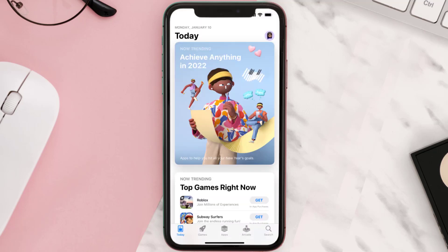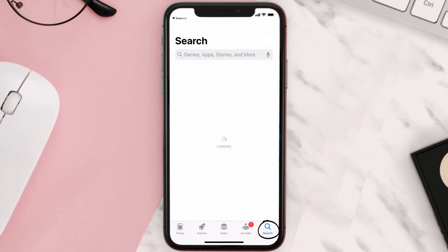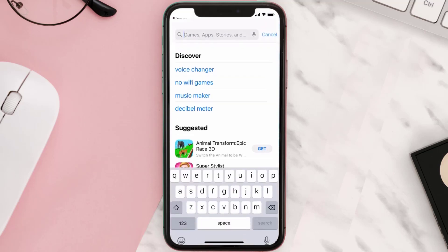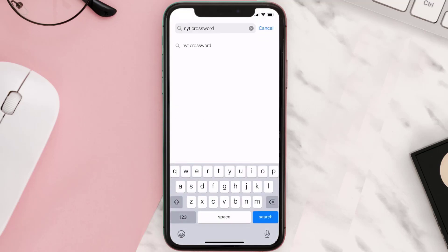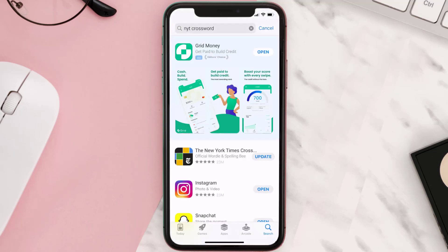Open up App Store on your device and then tap on the search icon in the bottom right corner. Then search for the NYT Crossword mobile app and if you see this update button right next to the app name, simply tap on it to make sure you're running the latest version of the app.